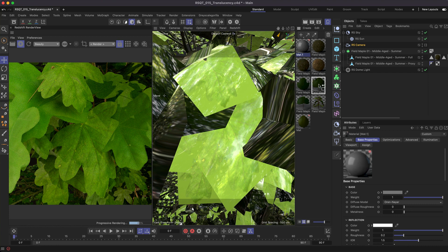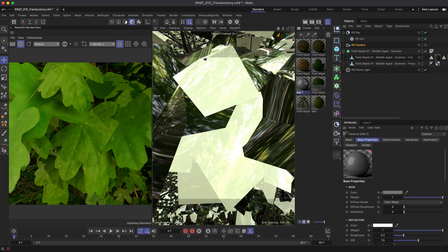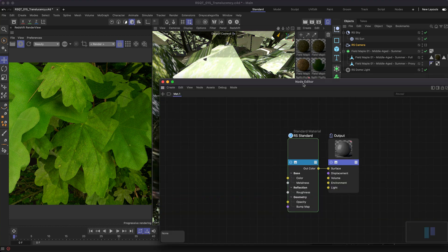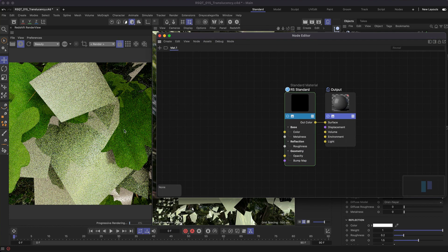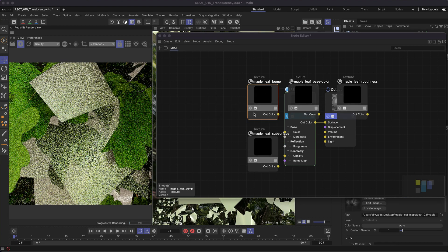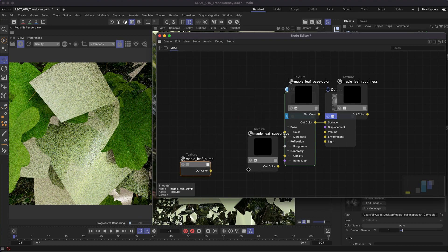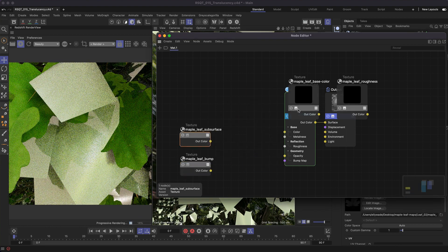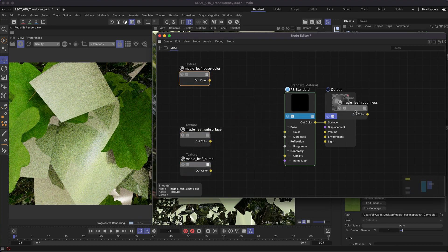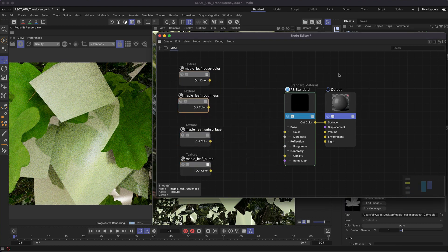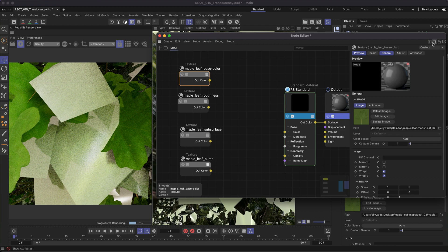Let's start from scratch and rebuild this maple leaf shader. This particular material is made up of four individual texture maps: base color, roughness, bump, and subsurface.